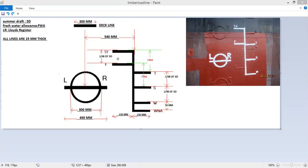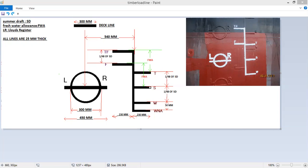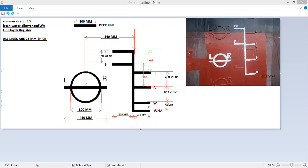If you look at the load lines for this ship, here is the summer load line. The length of this line is 230 mm. In fact, the length of all these lines is 230 mm.